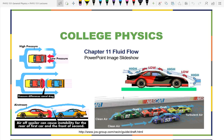Today we're going to be talking about fluid flow. I've got pictures here — this one comes from NASCAR's website. Fluid flow is really significant for car racing.